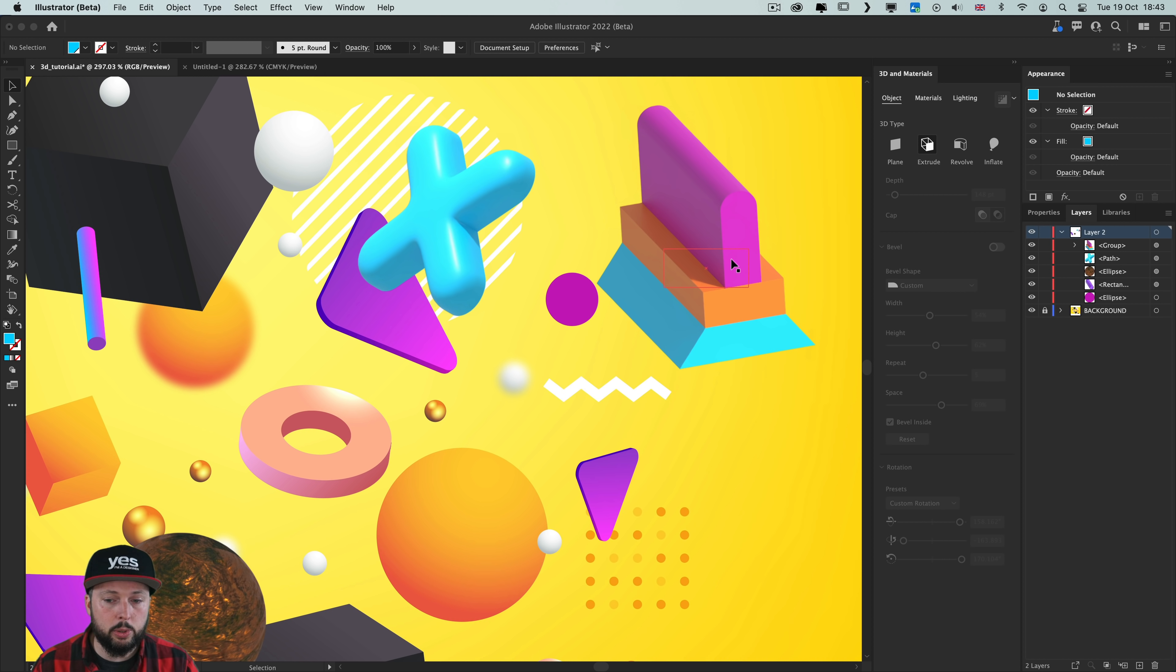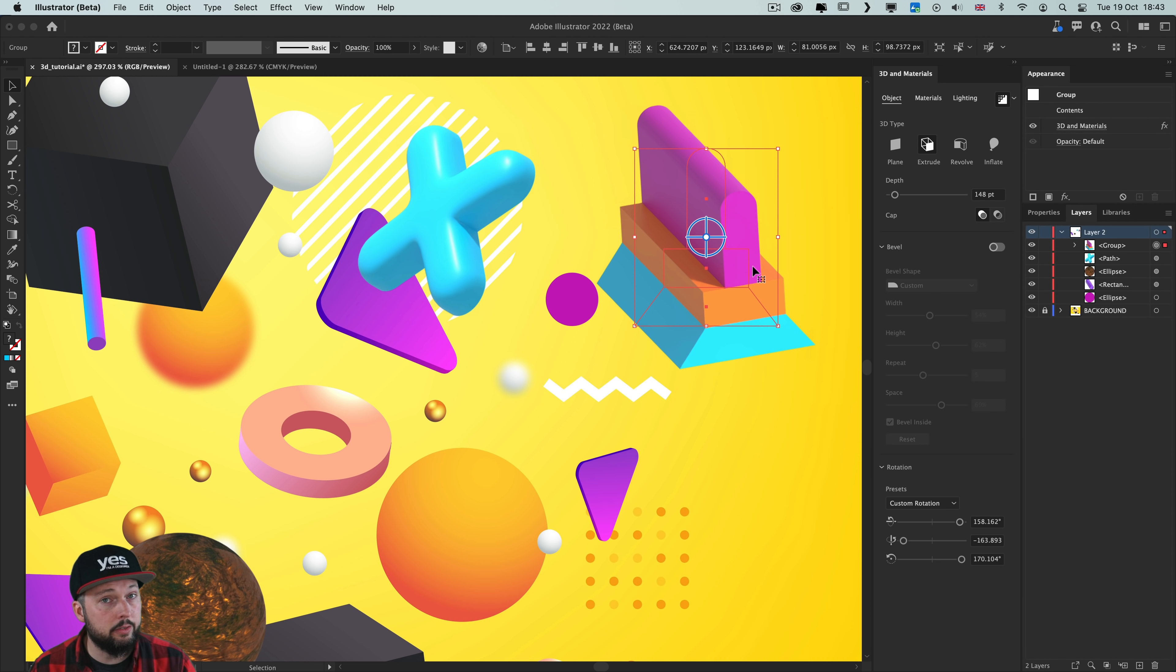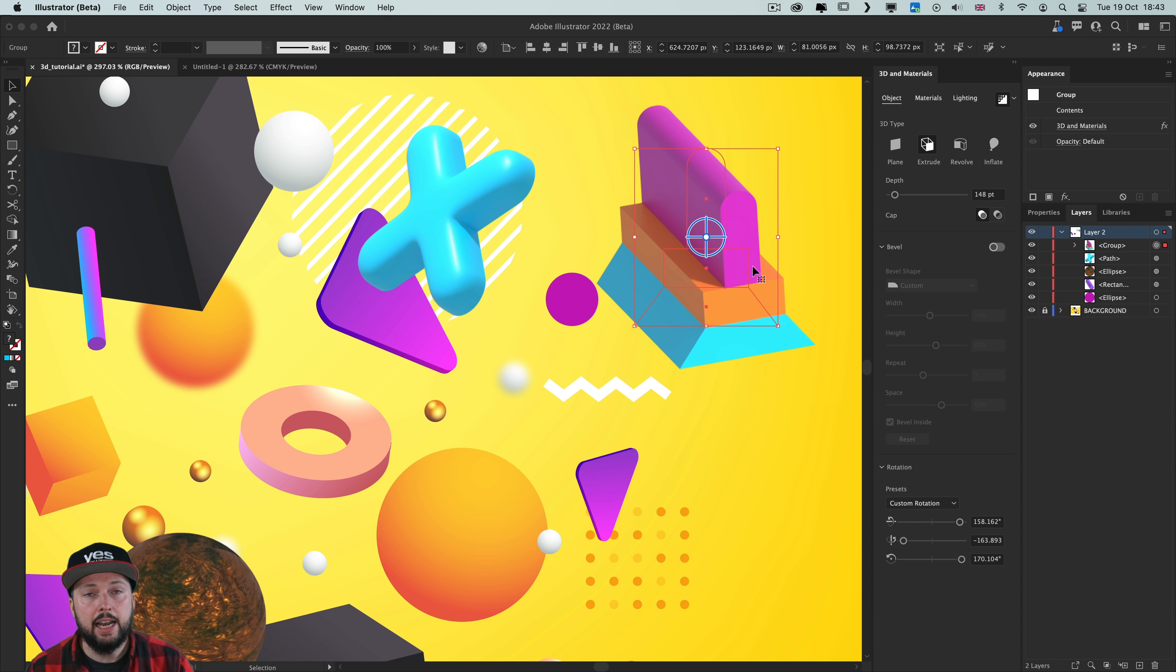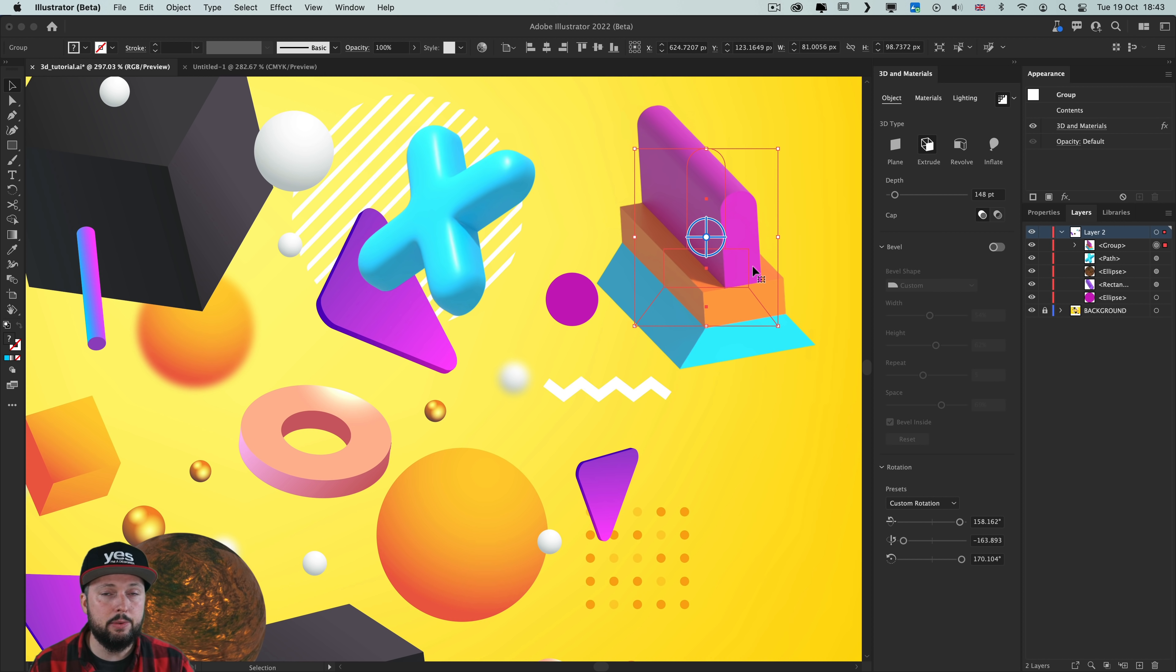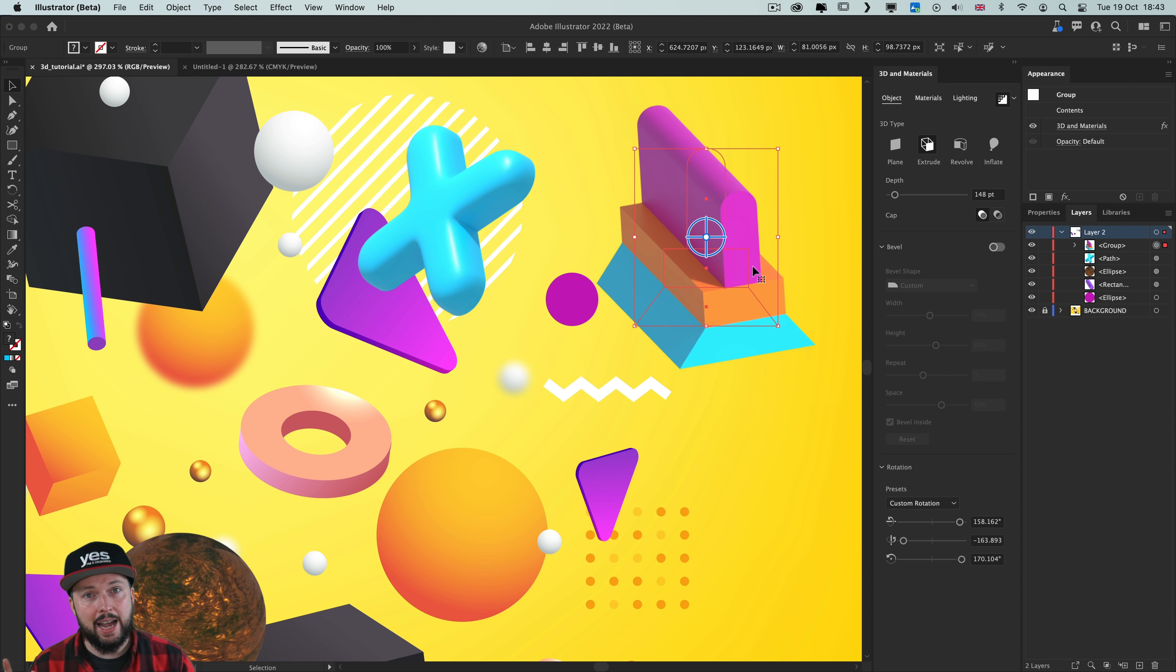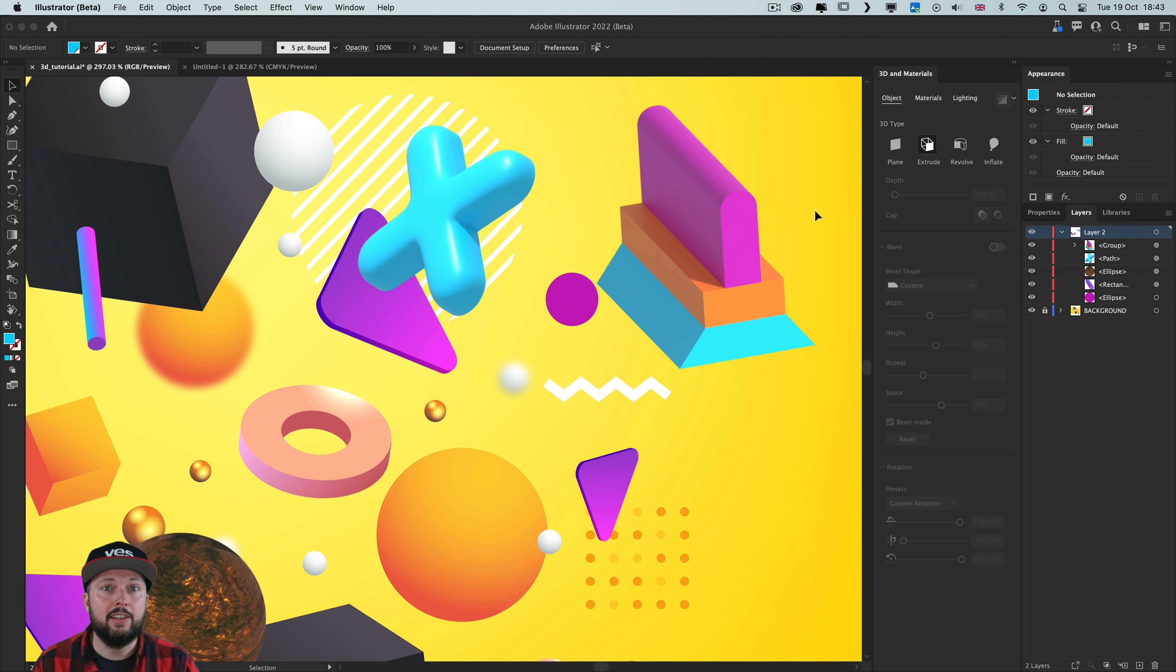There's only one property that I can't find which was in the original 3D effects, and that is perspective. Hopefully that is something that they will decide to introduce in the future. But I can't complain, because really, they improved a lot how these effects work.